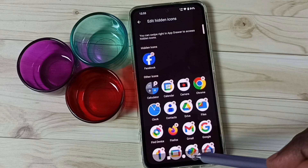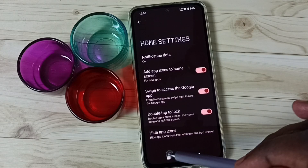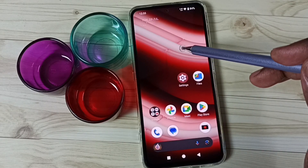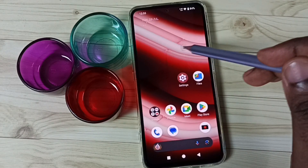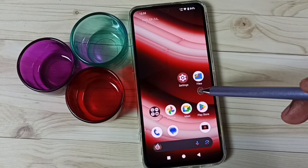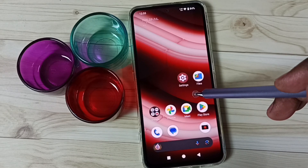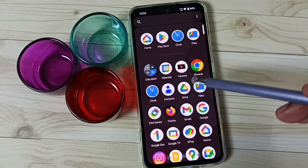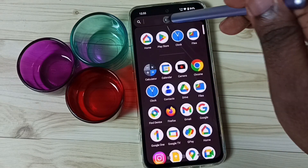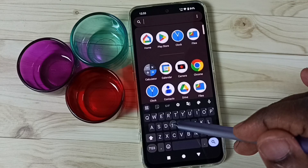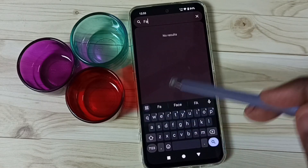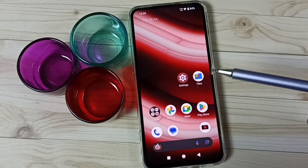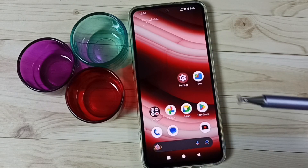Then go back, then just close it. See, now that Facebook app icon is not visible here. Let me go to app drawer. Here, try to search Facebook — see, that is not showing. So this way we can hide any apps.